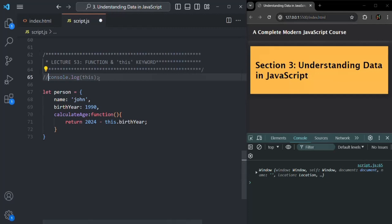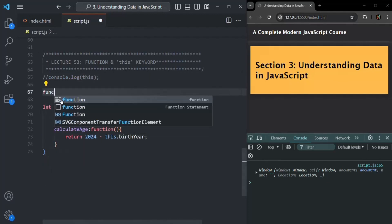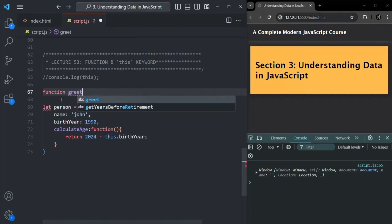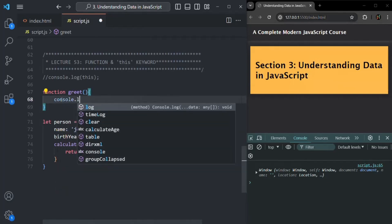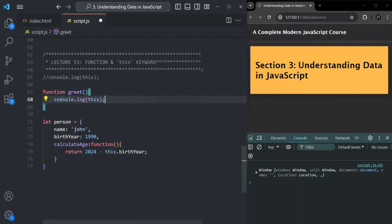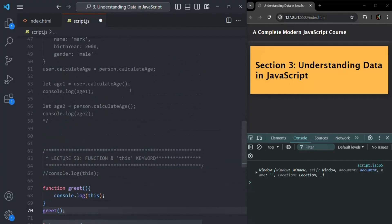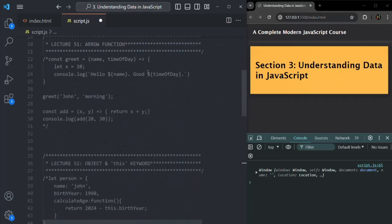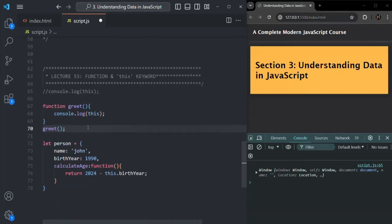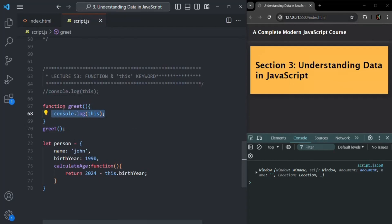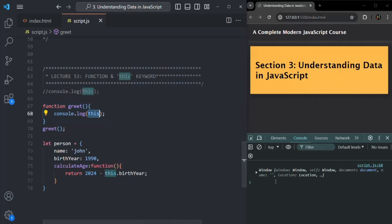Let me create a regular function — let's call it greet. Inside this function, I'm simply going to log this keyword. Now let's call this greet function. Currently we are not using strict mode. If I save the changes, you will see that the window object is logged. So inside a regular function also, this keyword points to the global object, that is the window object, in non-strict mode.